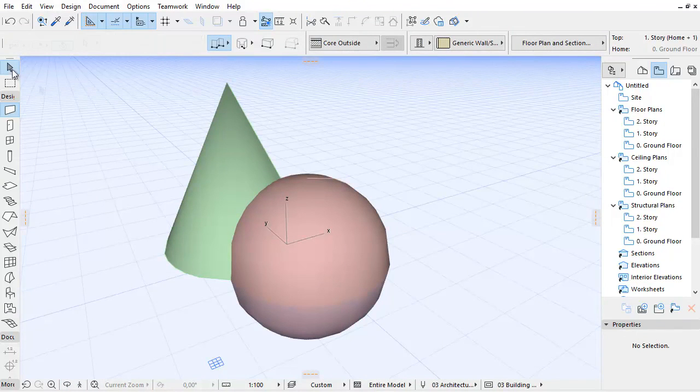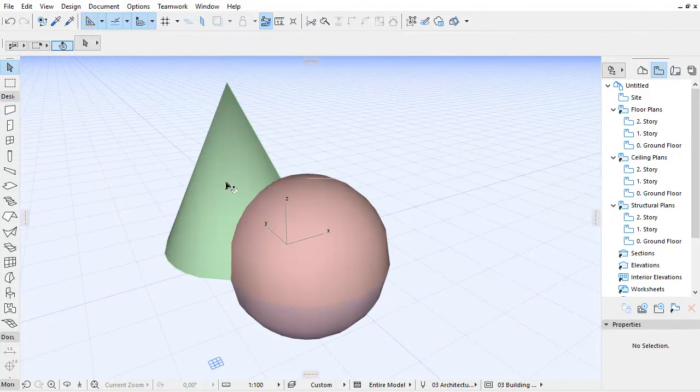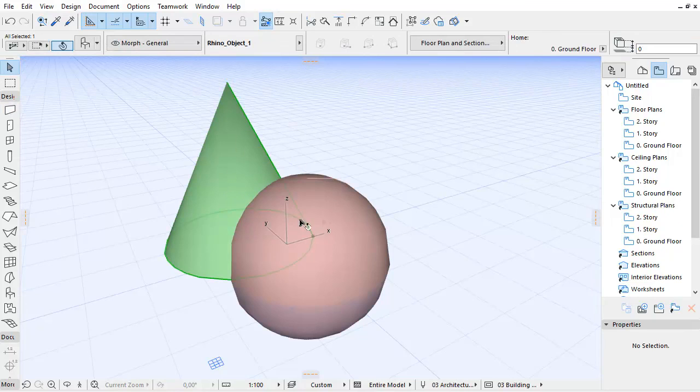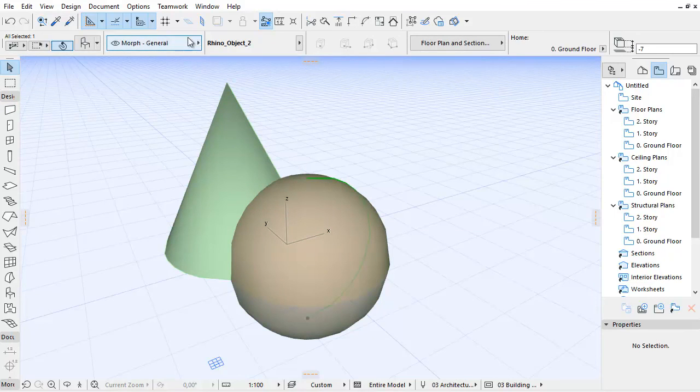When you import a Rhino model, the hidden element and layer controls help you to define how to interpret Rhino's hidden elements and layer structure.